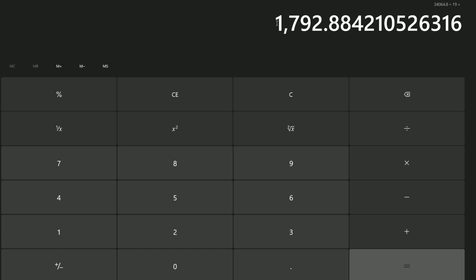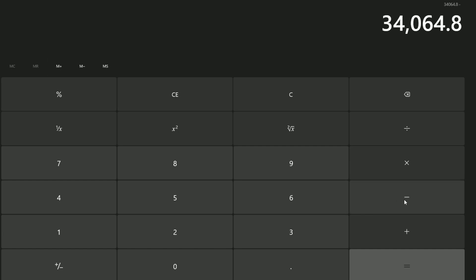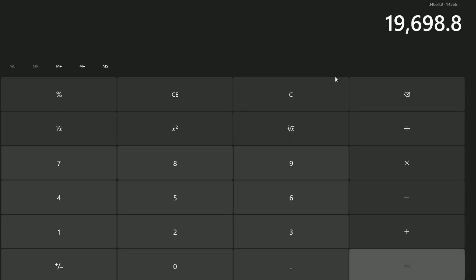If we minus the 14,366 from the previous video, we have made 19,698.8 Robux. So in the last year and a half, we've only made 5,000 more Robux than the total that we made within the first three days. Multiple factors caused this, such as the advert only ran for those three days.